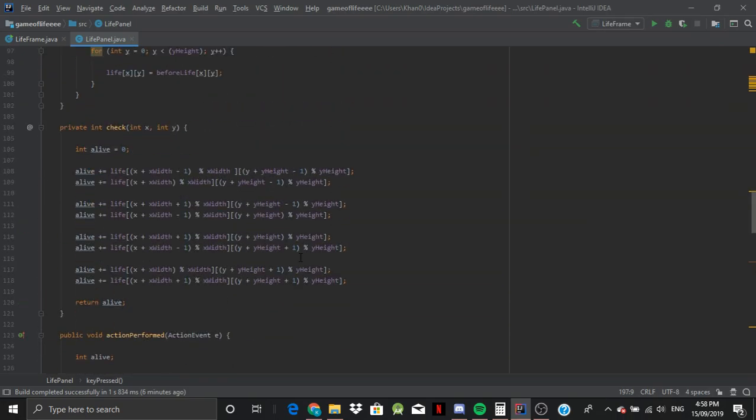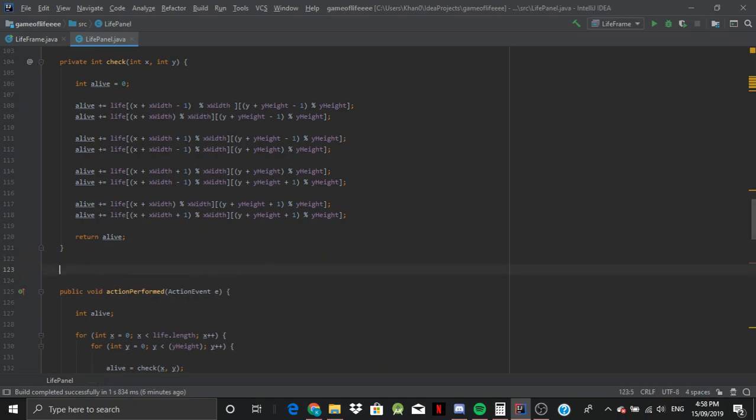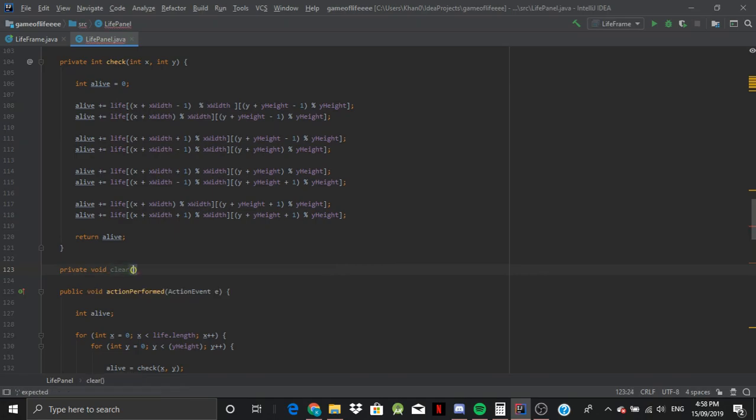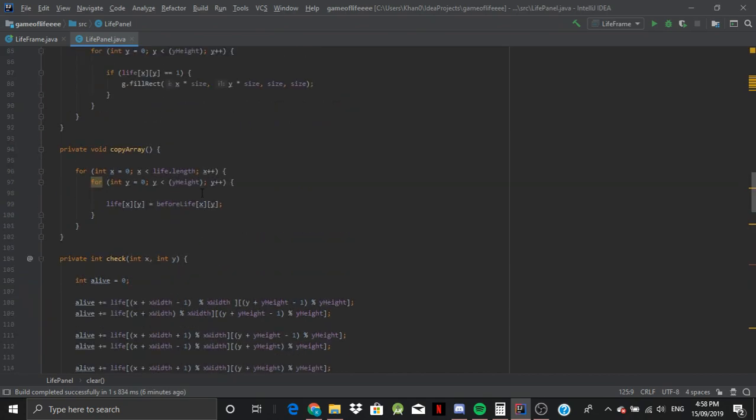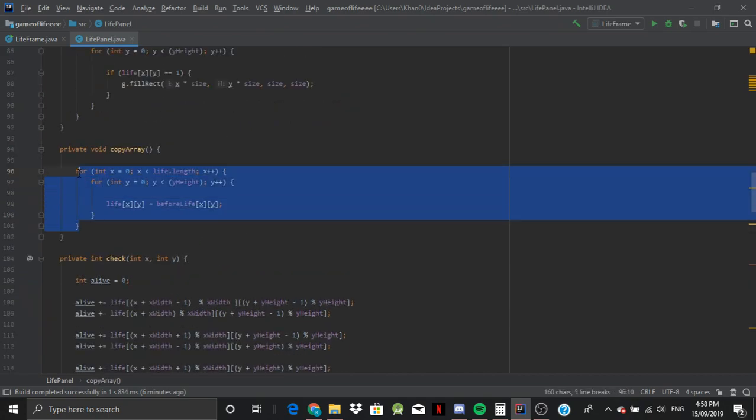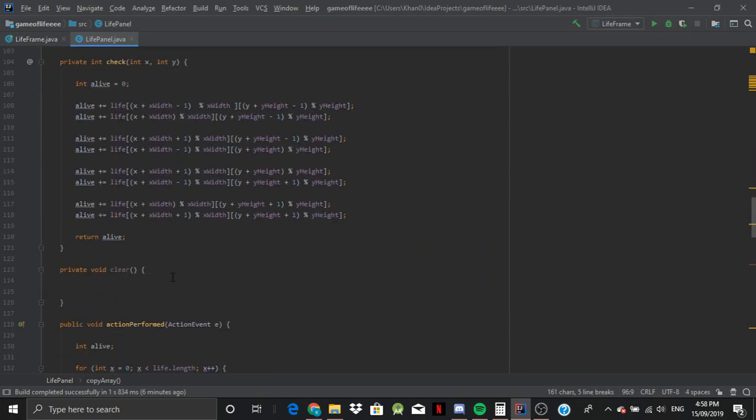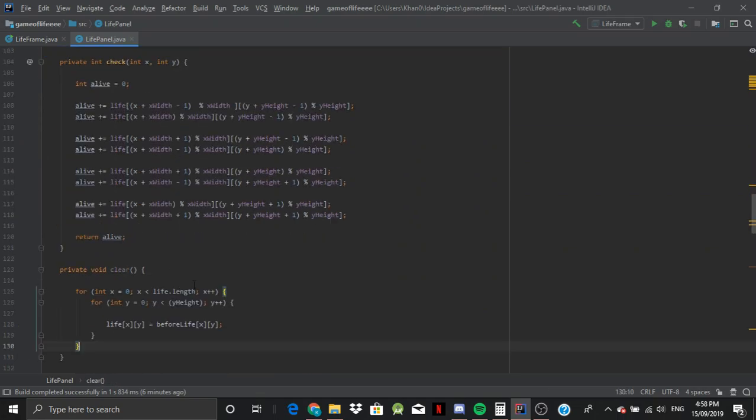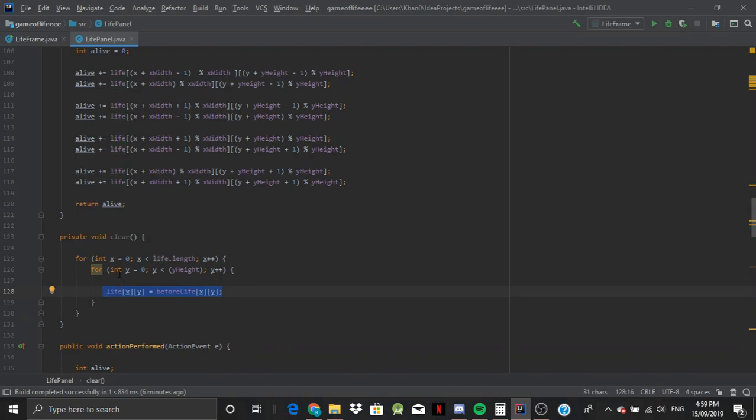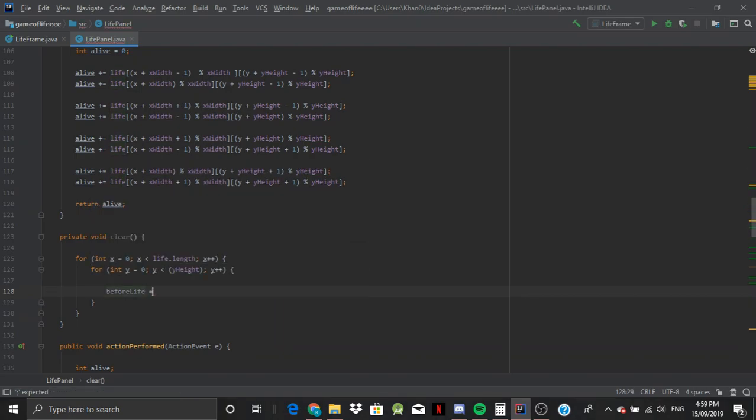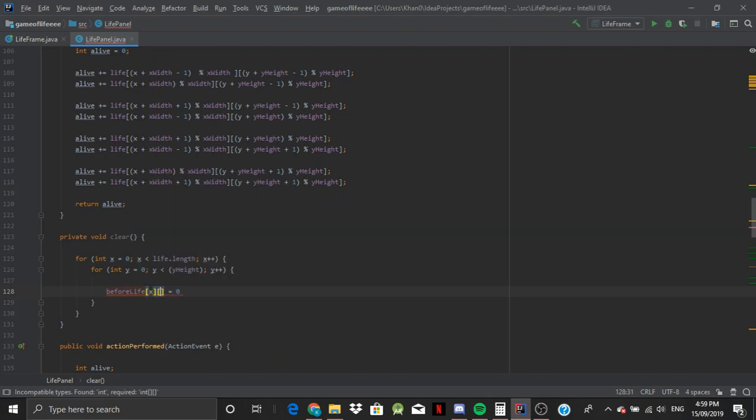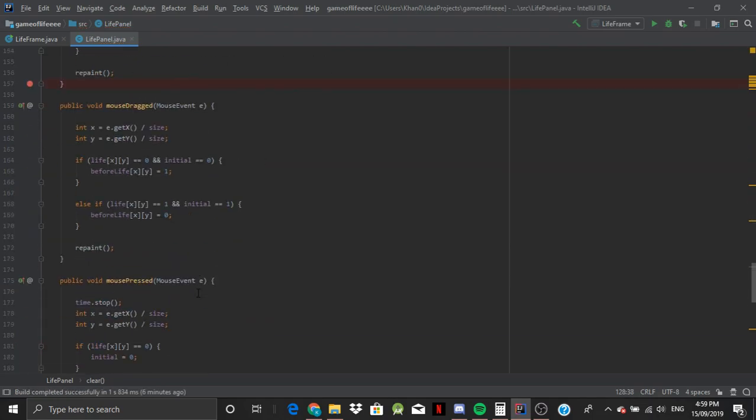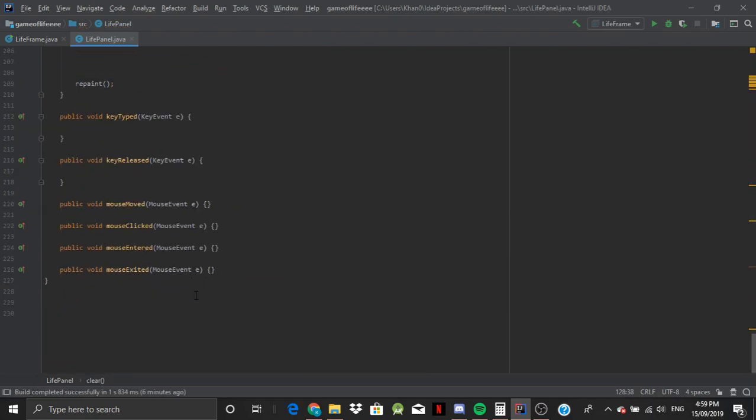But what we also want to do is if we want to clear all the random input, so we just want it set back to zero. I think we're going to have to make a new method. Okay. So we're just going to go under check, we're going to say private void clear. And basically what it is just going to do is that before life is going to equal zero, because that way it will be off.